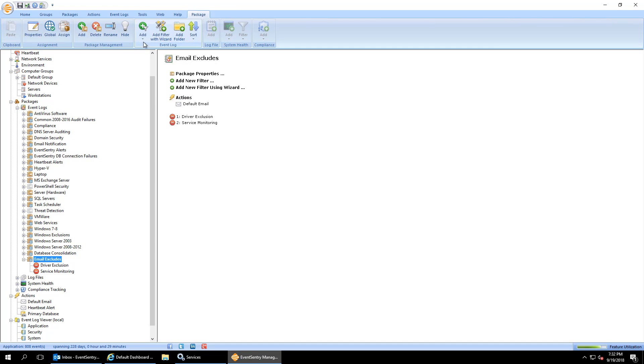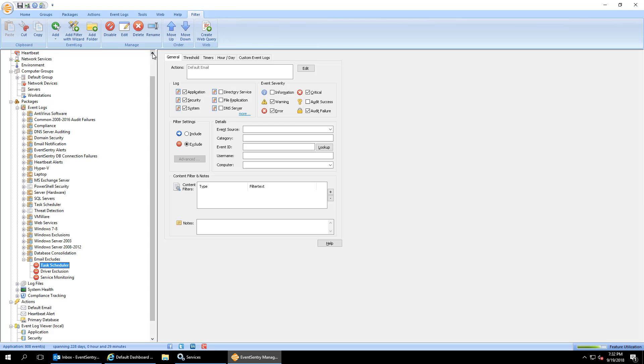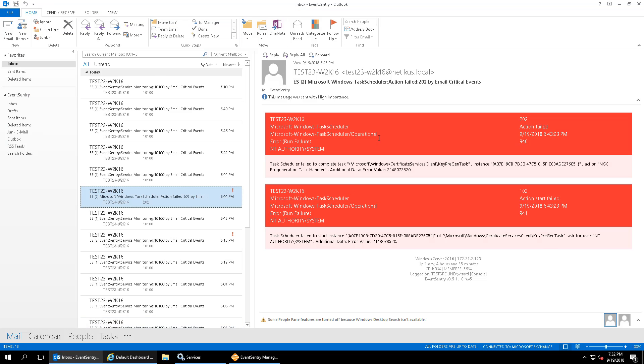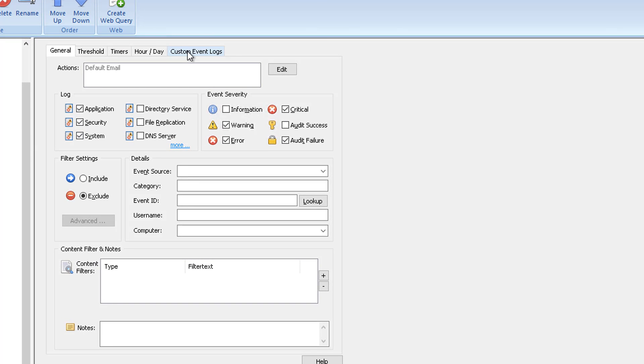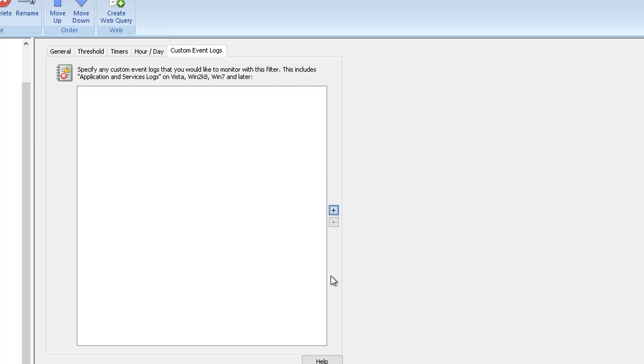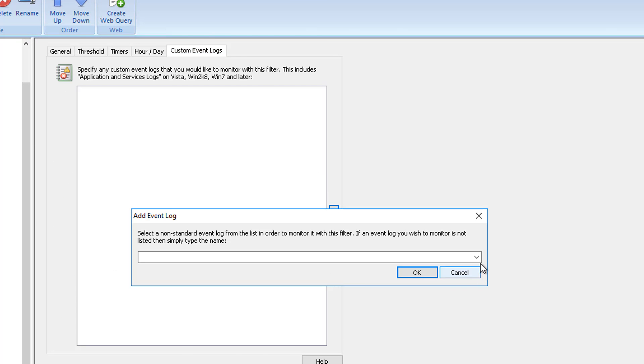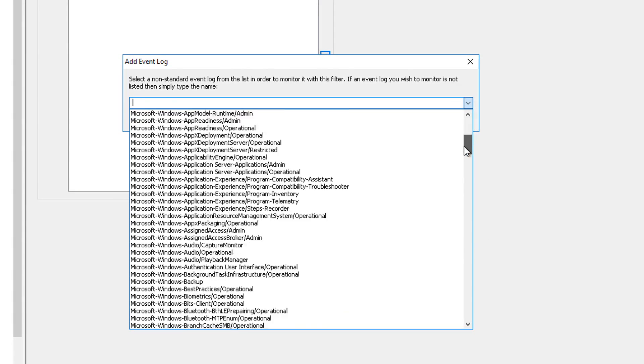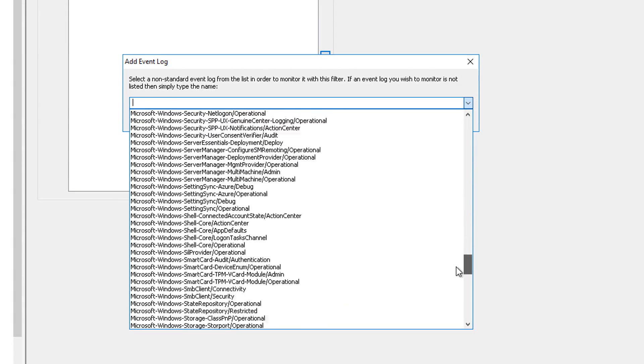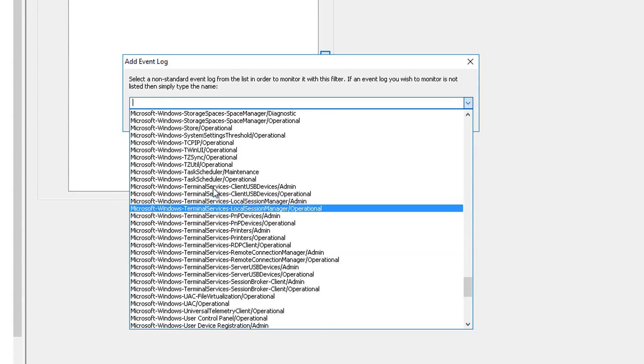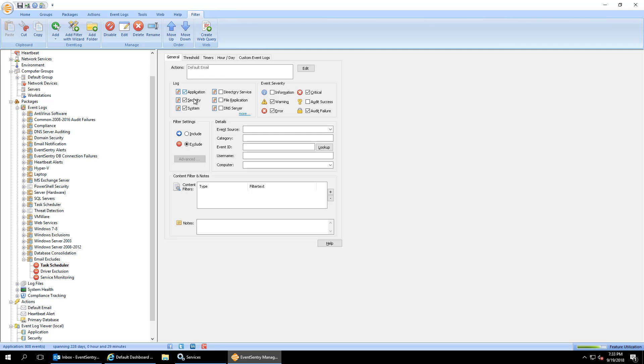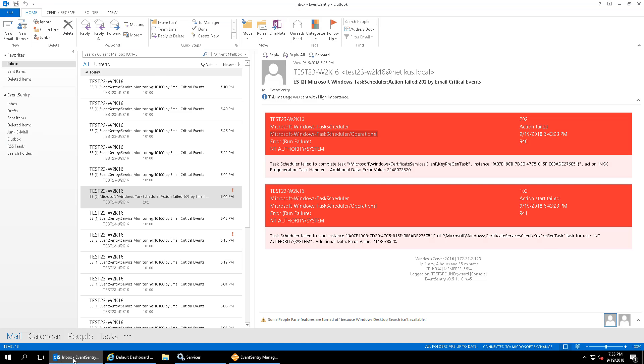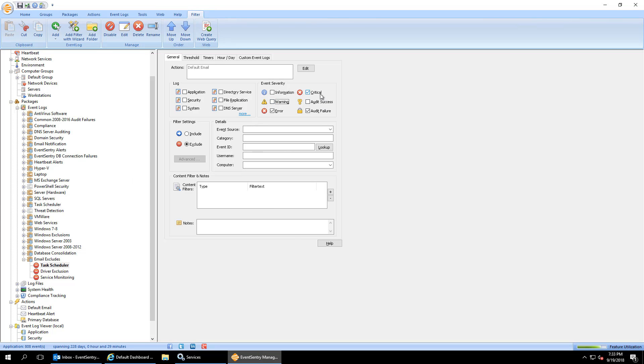So let's go back here. We're going to click the package and we're going to say add exclude filter. I'm going to call it task scheduler. So we'll start with this. The first thing we'll need is we'll need the event log. The event log is this third line here. Microsoft Windows task scheduler operational. You'll notice that this log doesn't show up here because it's a custom application services event log. So we'll navigate over here, hit the plus icon and we'll locate the log here. And this will be Microsoft Windows task scheduler operational. So we'll add that to the list. We'll uncheck all the other logs because this event won't appear in those logs. Next, we're going to look at the severity.